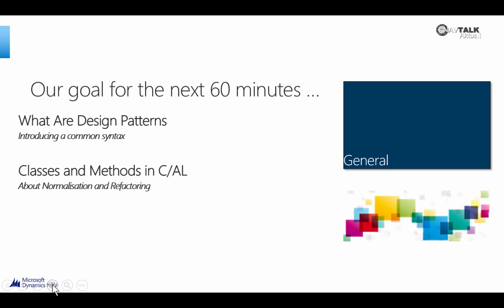Our speaker today is Dynamics MVP Mark Brummel. Hi Mark and welcome at our broadcast NAV Talk. It is a pleasure that you are supporting us today. Let me pass to Mark and this could take a minute to change the screen between Mark and us.